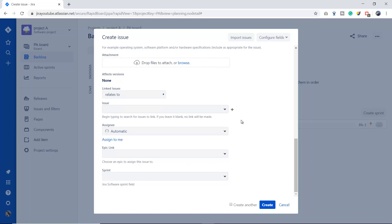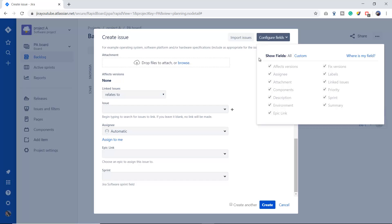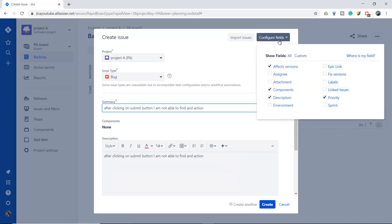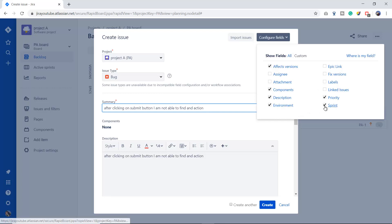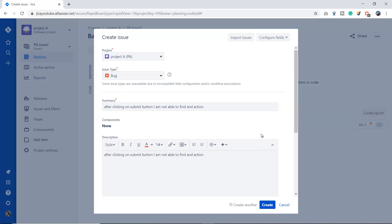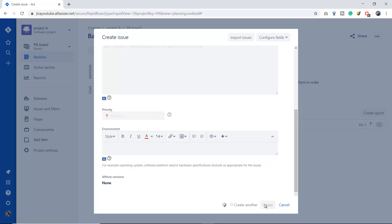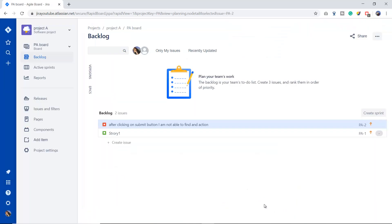If this bug is related to any epic, then you can choose the epic name and you can mention the sprint name as well. After doing these things, suppose you want to add some more fields, then you can see this is the configure field options where you can mention other fields as well. Let's suppose you don't want to keep this sprint option, so you can simply uncheck this and there is no sprint option here.